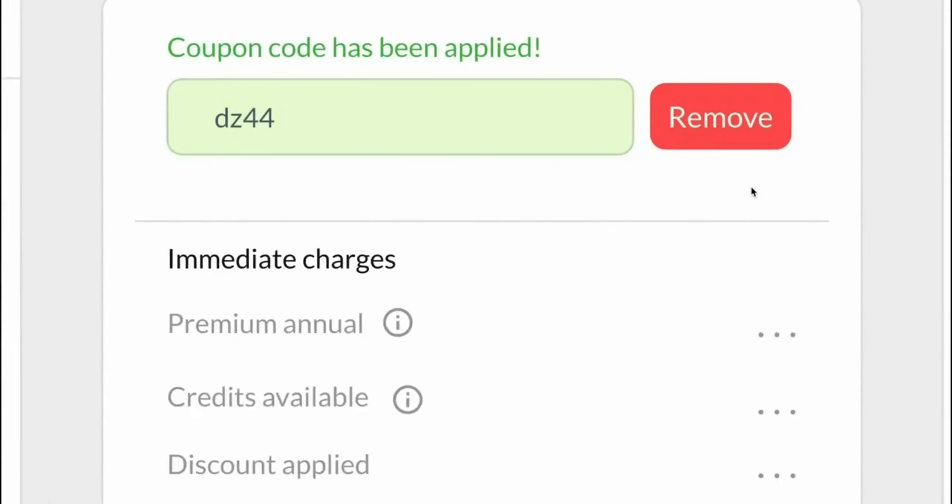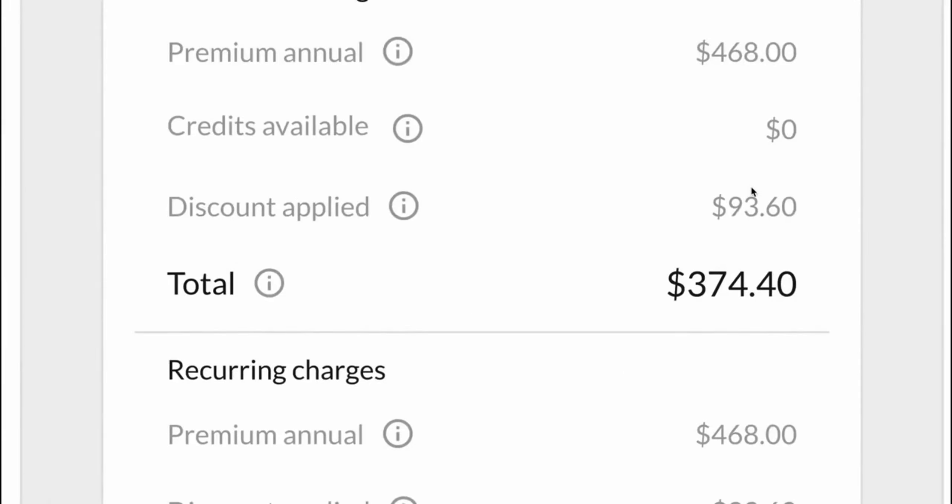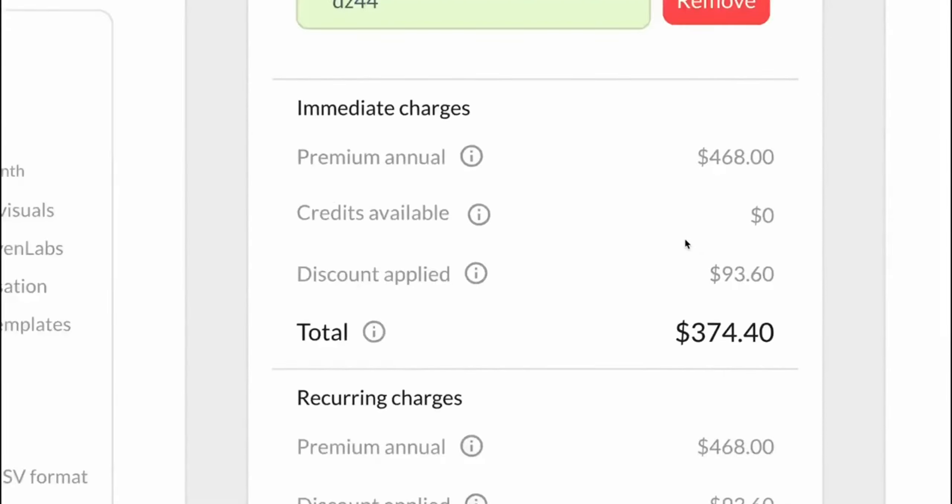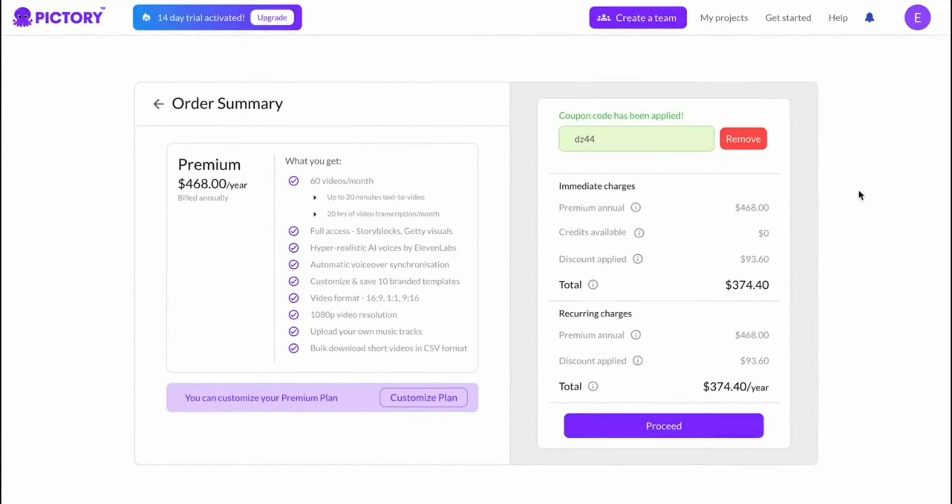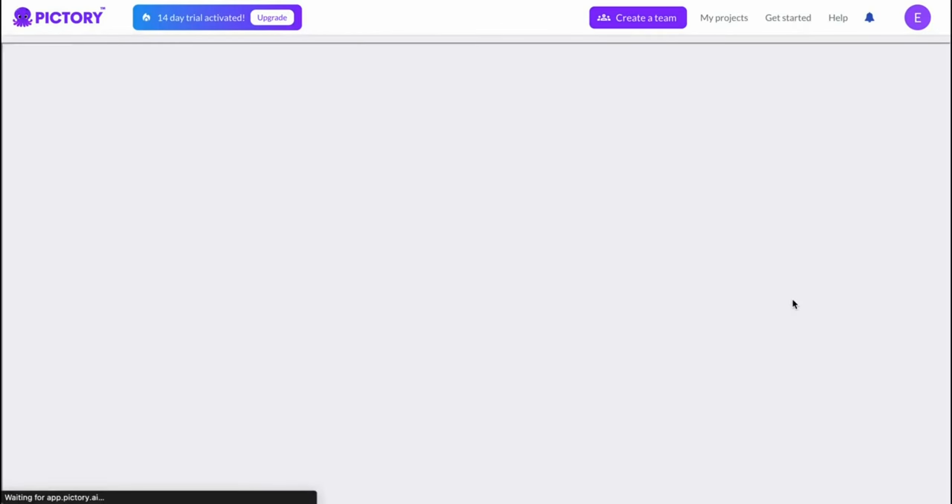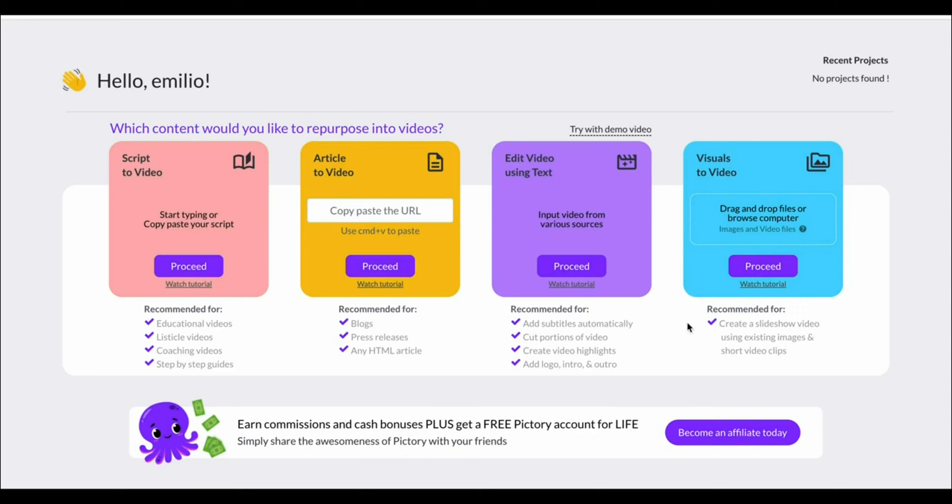and as you can see, you're going to save yourself some great money. It's going to save you $9.40 every single month, which is over $100 every single year that you're using Pictory. Then simply click on proceed, and then go through the checkout process.